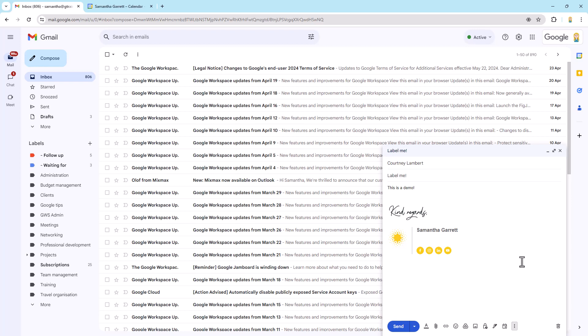But before I do that, important thing to note is the recipient of this email doesn't see the label or anything like that. It's purely for you. So let's click send.